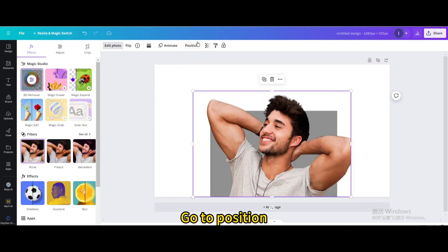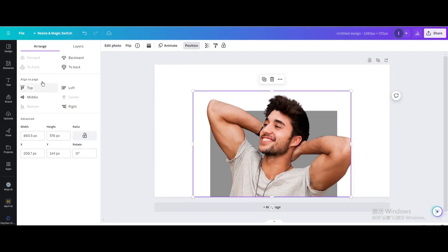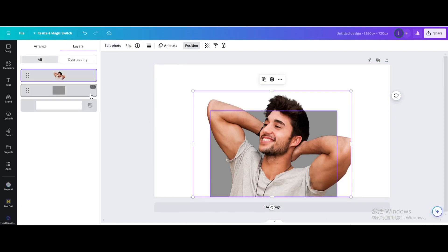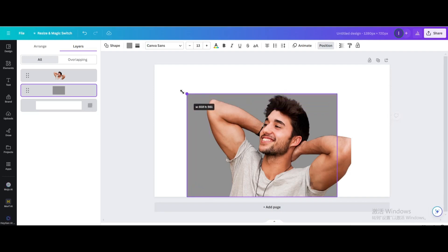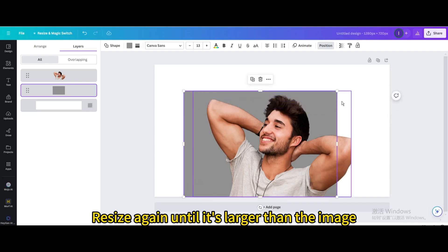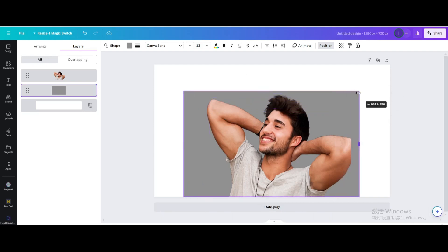Go to Position, then go to Layers. Click on the square shape and resize again until it's larger than the image.